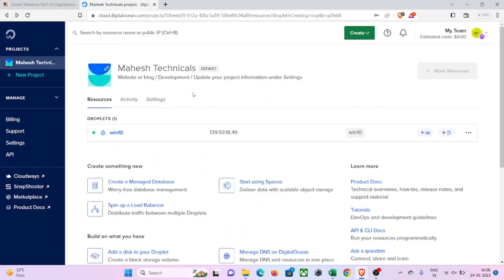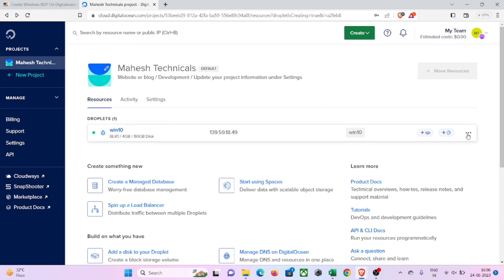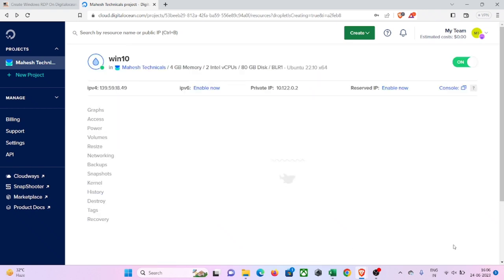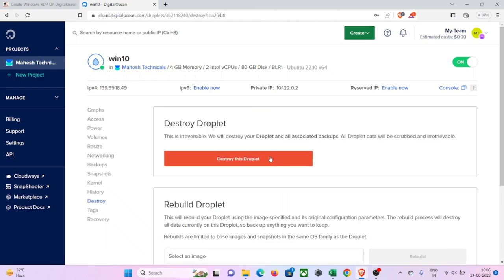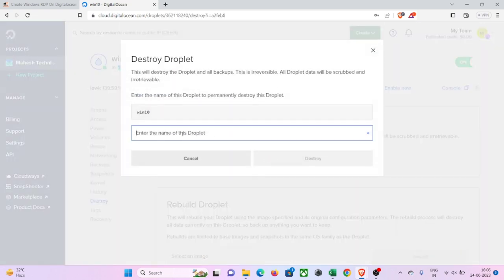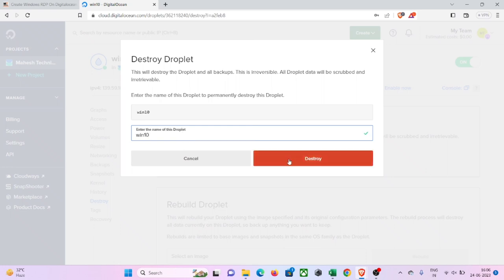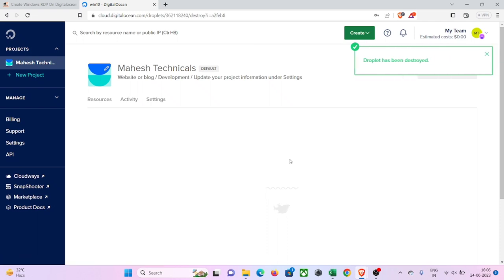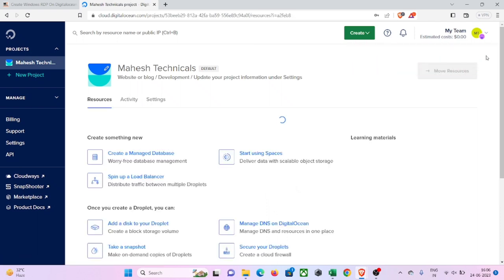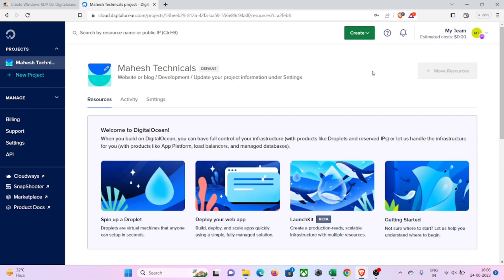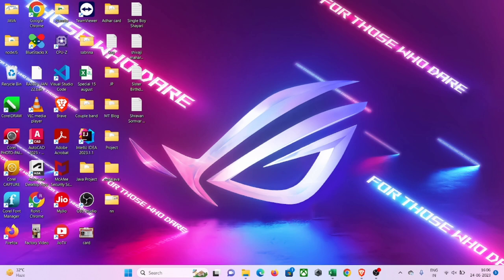Let me also show you how to delete this droplet — how you can delete this Windows PC. To delete it, click on the three-dot menu, then click 'Destroy', then 'Destroy this droplet'. Enter the droplet name and click 'Destroy'. With this way you can destroy your droplet and delete your Windows Server from DigitalOcean and create a new one. I hope you liked this video — like, share, and subscribe to my channel. Thank you so much for watching!